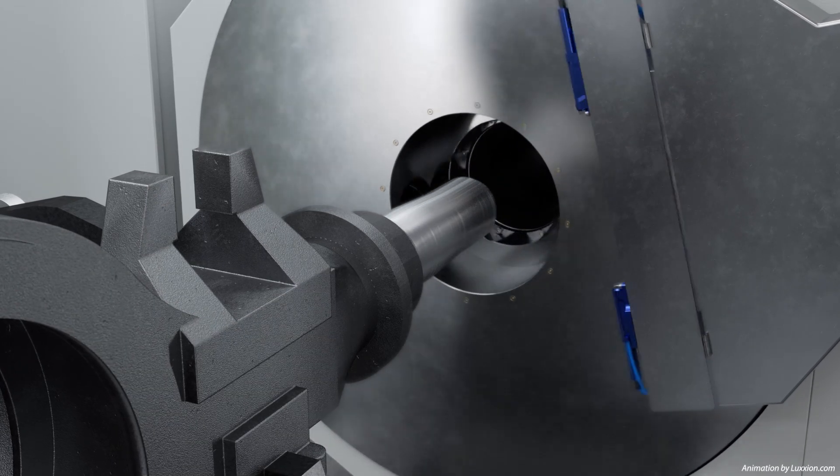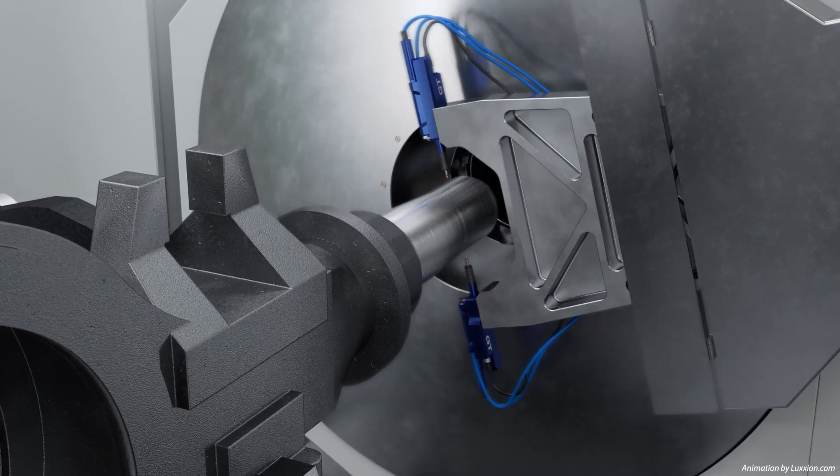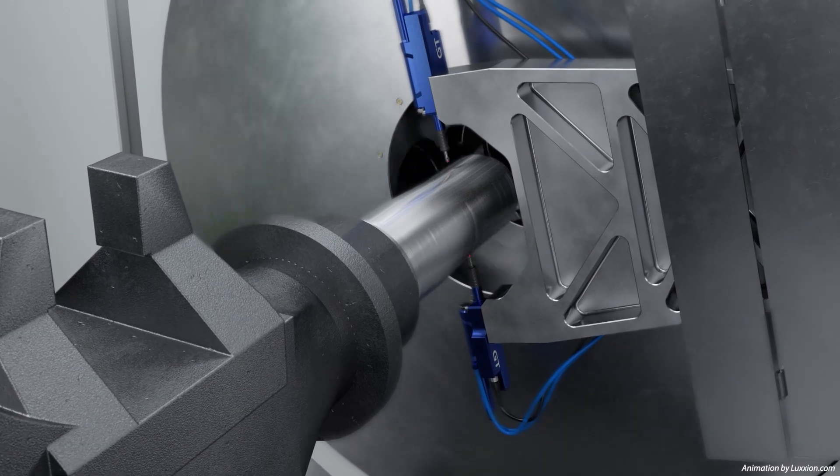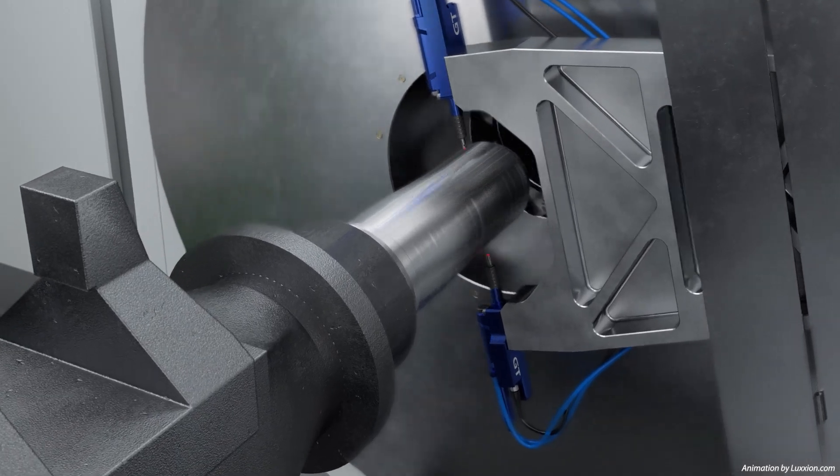To ensure the correct dimensions, the axle end is measured part way through the process.